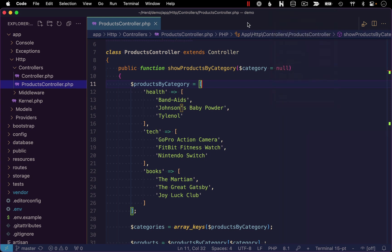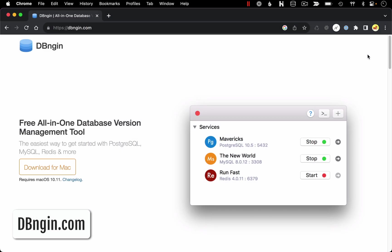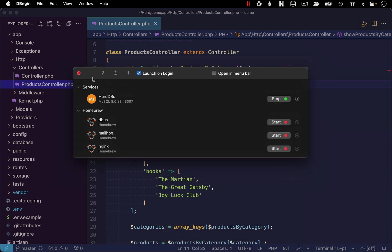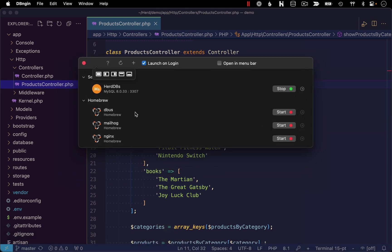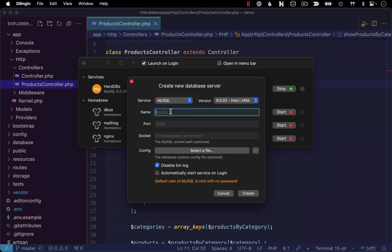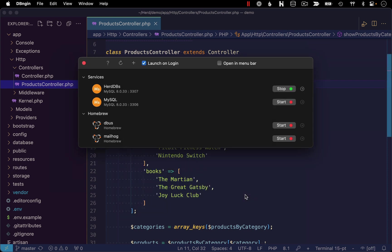But that's okay. We can get it set up easily using a separate program called DB Engine. You can get this at dbengine.com. Go ahead and download it and install it. Once you've got it installed, I'll open it on my end to show you what the interface looks like. The first thing you want to do is click this little plus icon, which will give you the option to create a new database server. For the service type, choose MySQL, give it a name, I'll just call it MySQL, and then you can leave all the other settings as the default. Click Create, and then click Start to start that service up. What you're looking for is this little green dot indicating that that service is running.